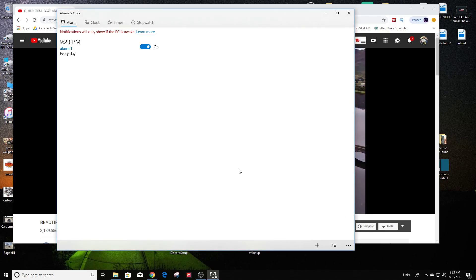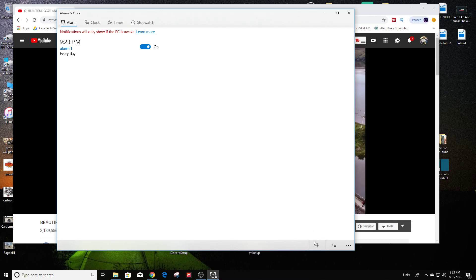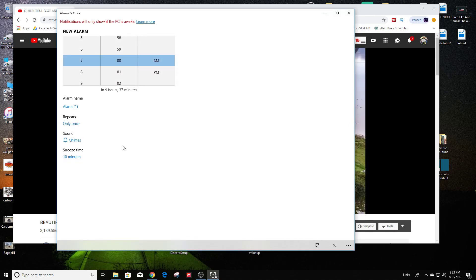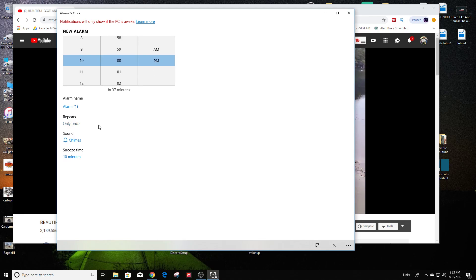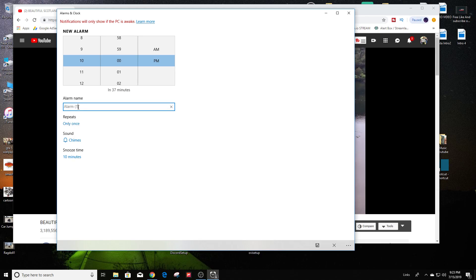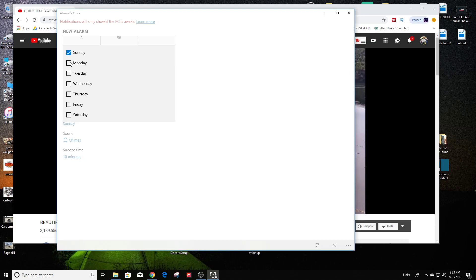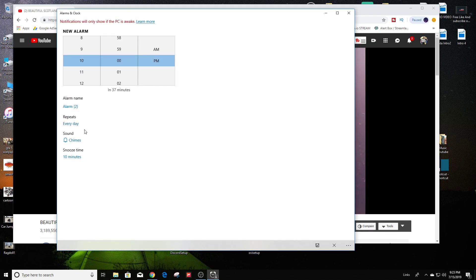And that is it. Now if you wanted to add a second alarm, all you have to do is just hit the little plus icon here to add a new alarm. If you click on that, let's just set this one for 10 PM, and then you could name it whatever you want — I'll just leave it alarm number 2.